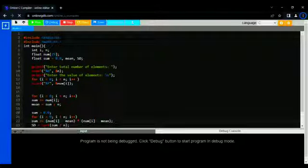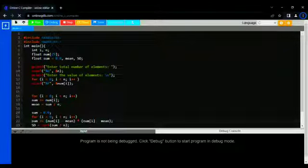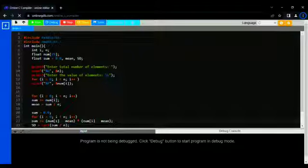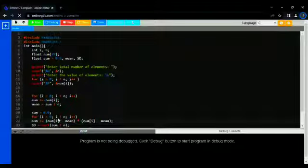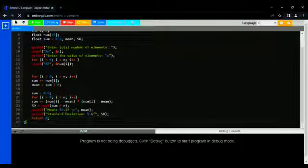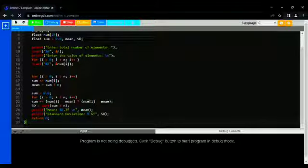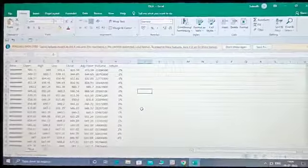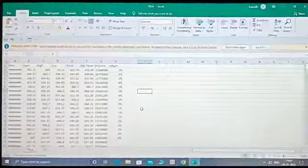In this next loop, we calculate the standard deviation. Finally, we print the standard deviation and the mean.